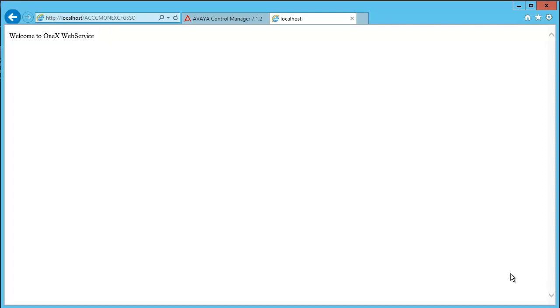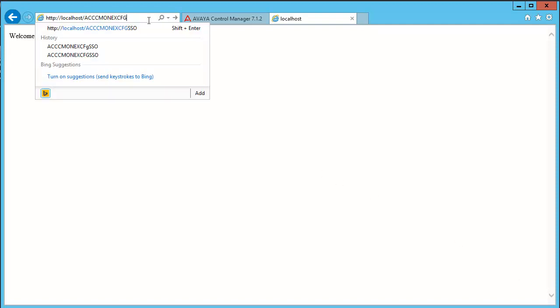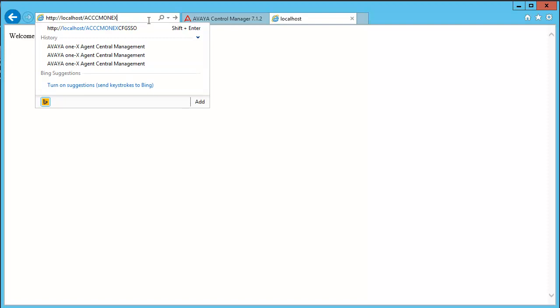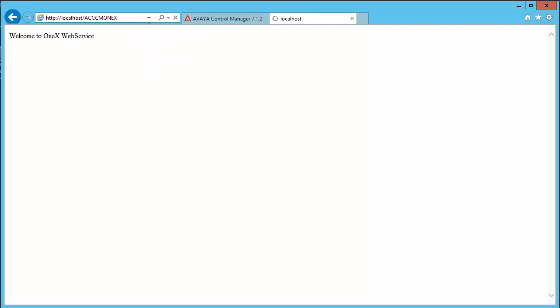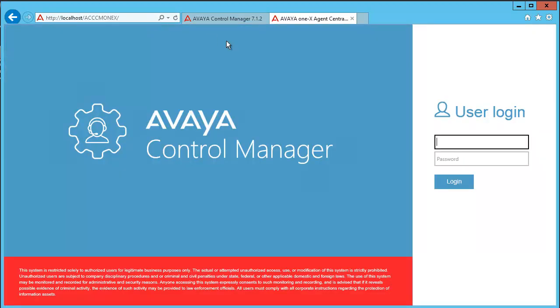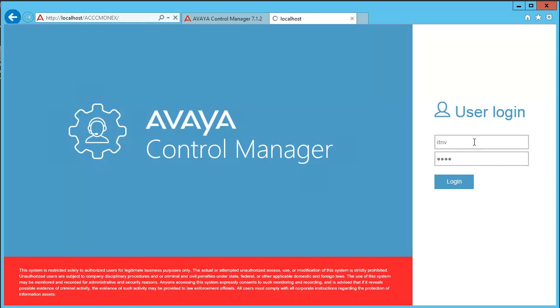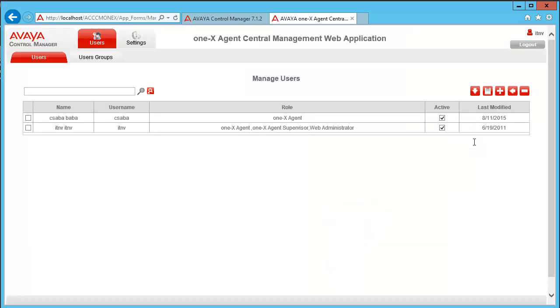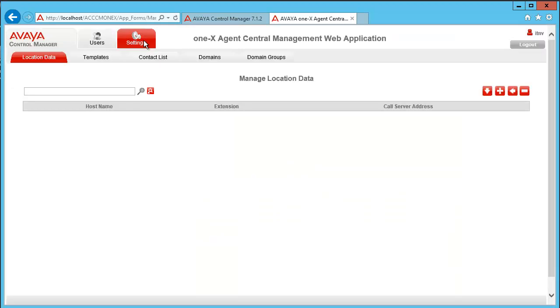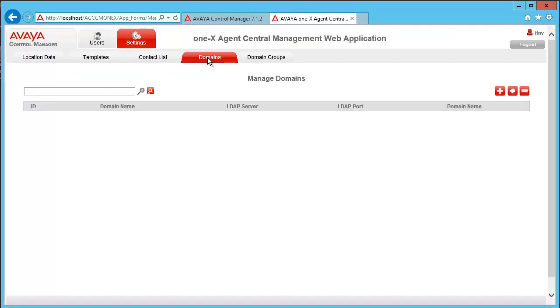Now we can continue with the Active Directory, the domain and the user configuration. Let's navigate to ACCCM One-X, which is the administration portal for the One-X CAM. In the settings, there is a domain tab. We have to create a new domain with our LDAP server parameters.